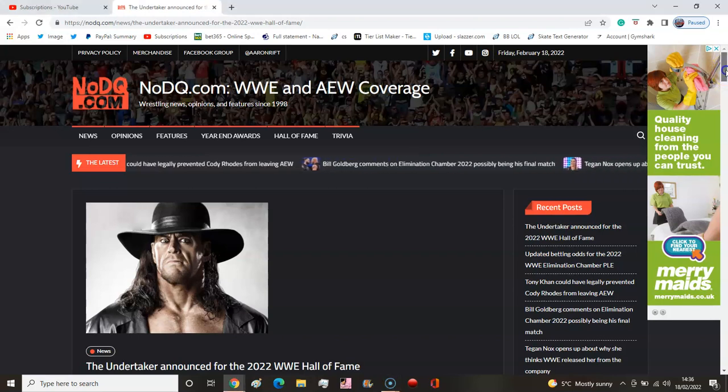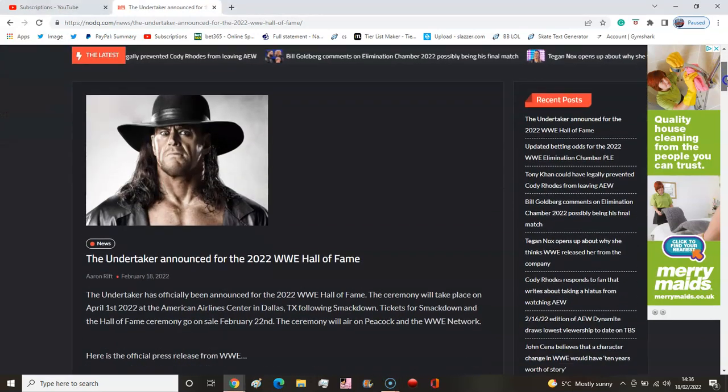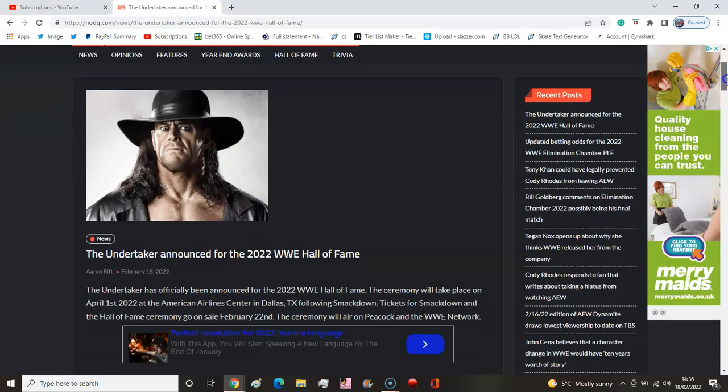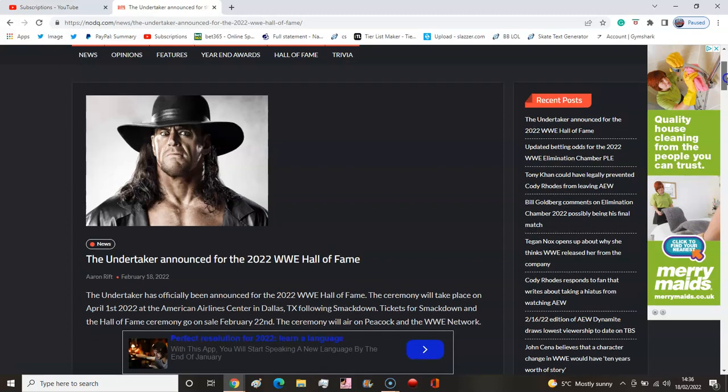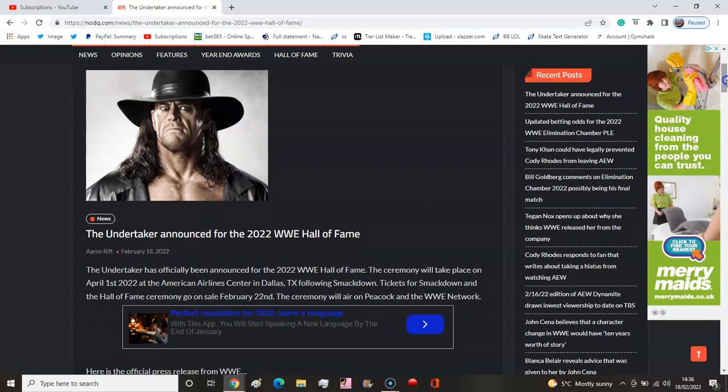The Undertaker! The Undertaker has been officially announced for the 2022 WWE Hall of Fame. It's only a matter of time for the dead man to be put in, but I guess since it's Texas...